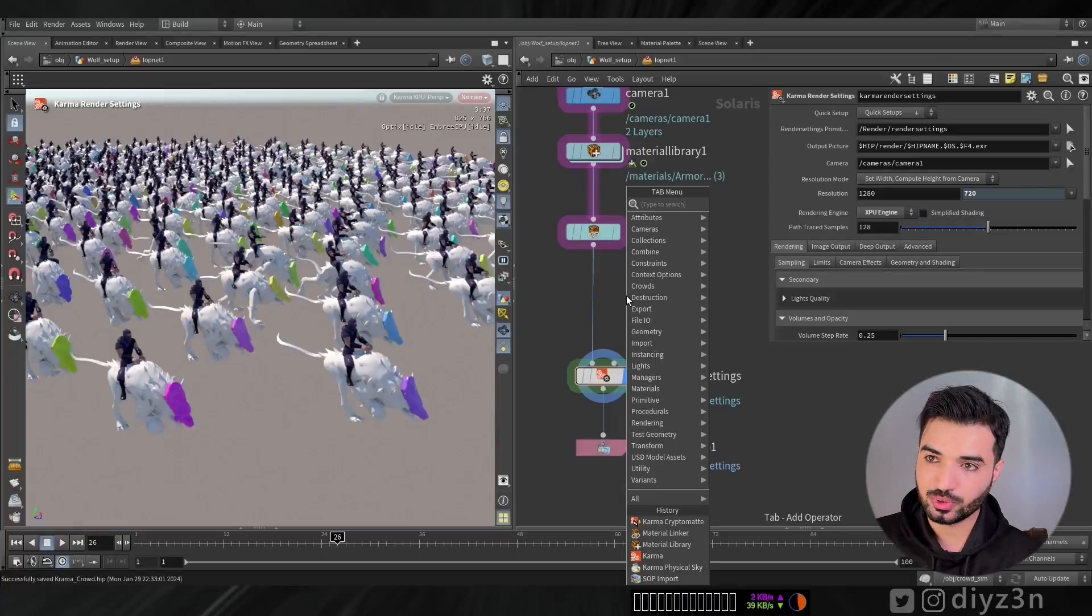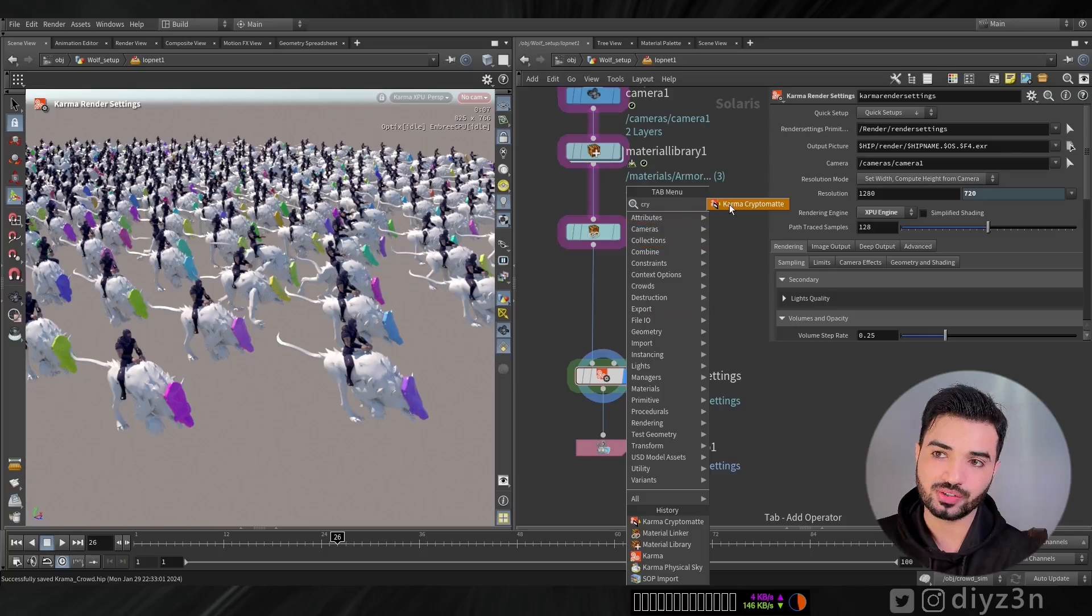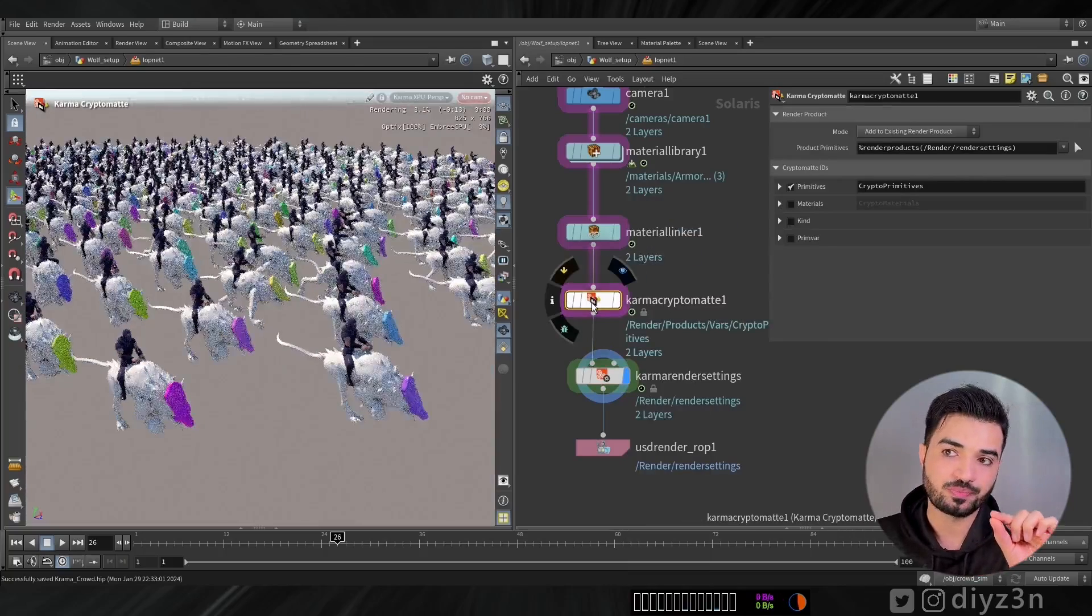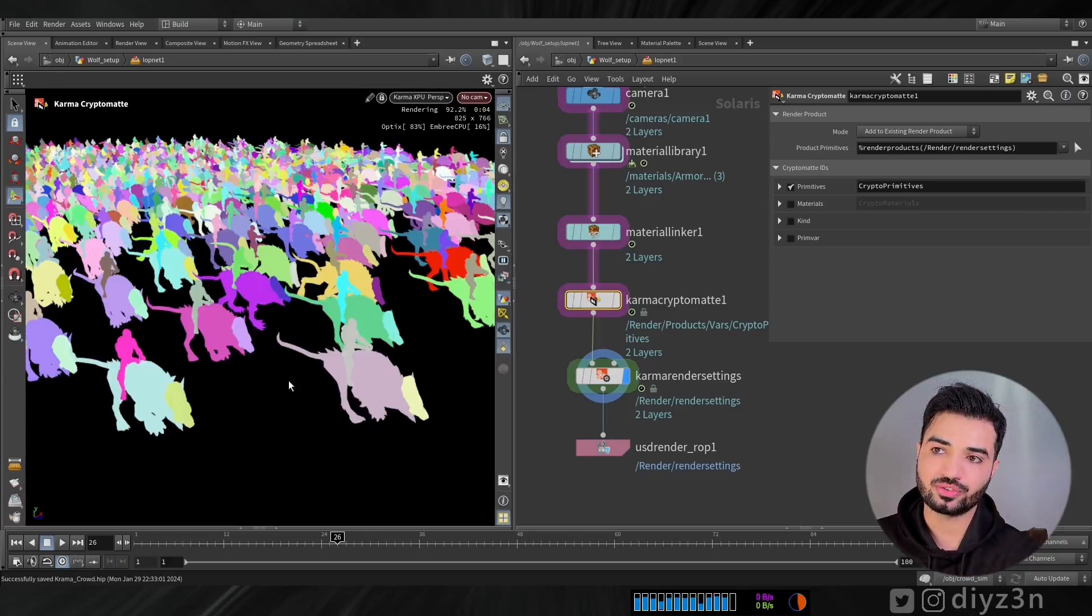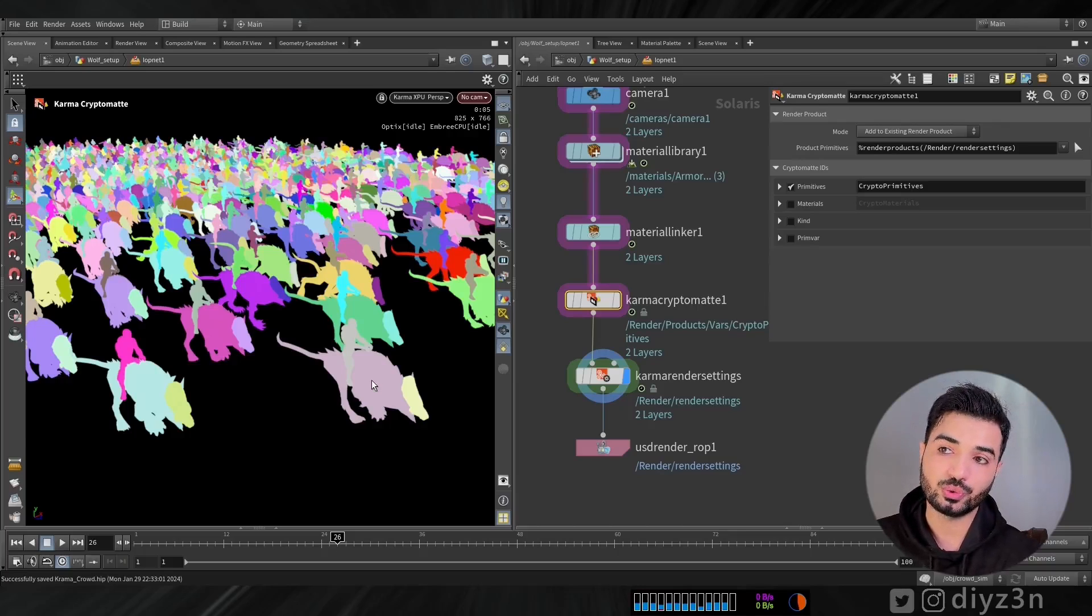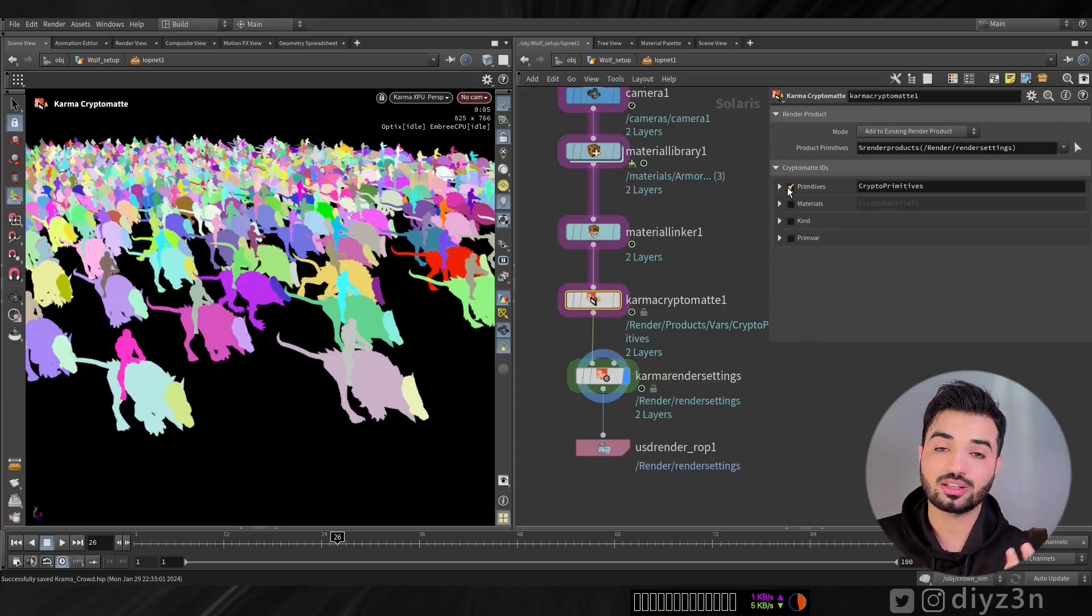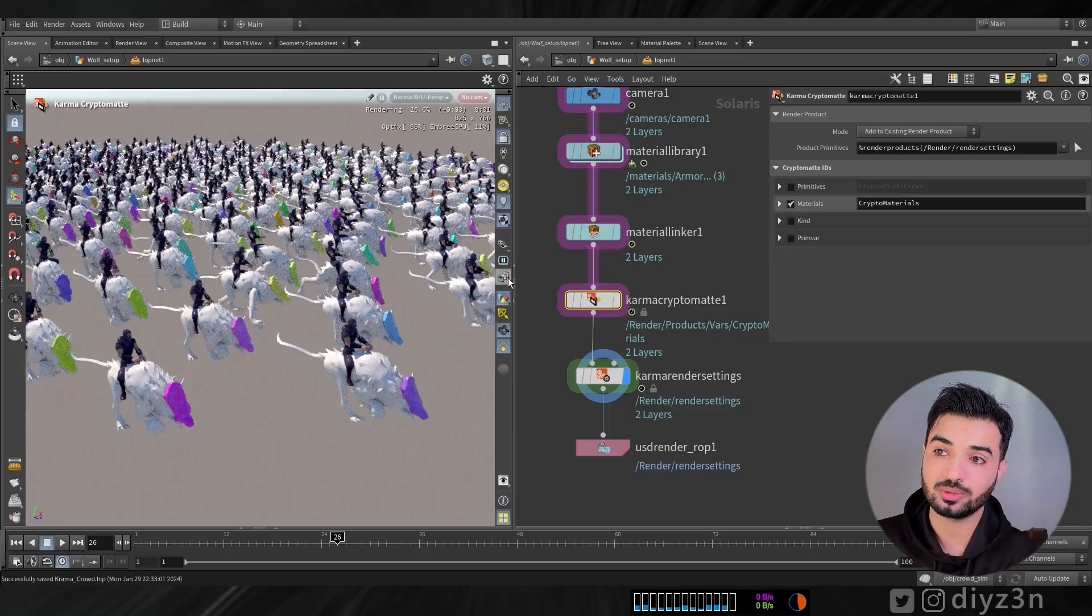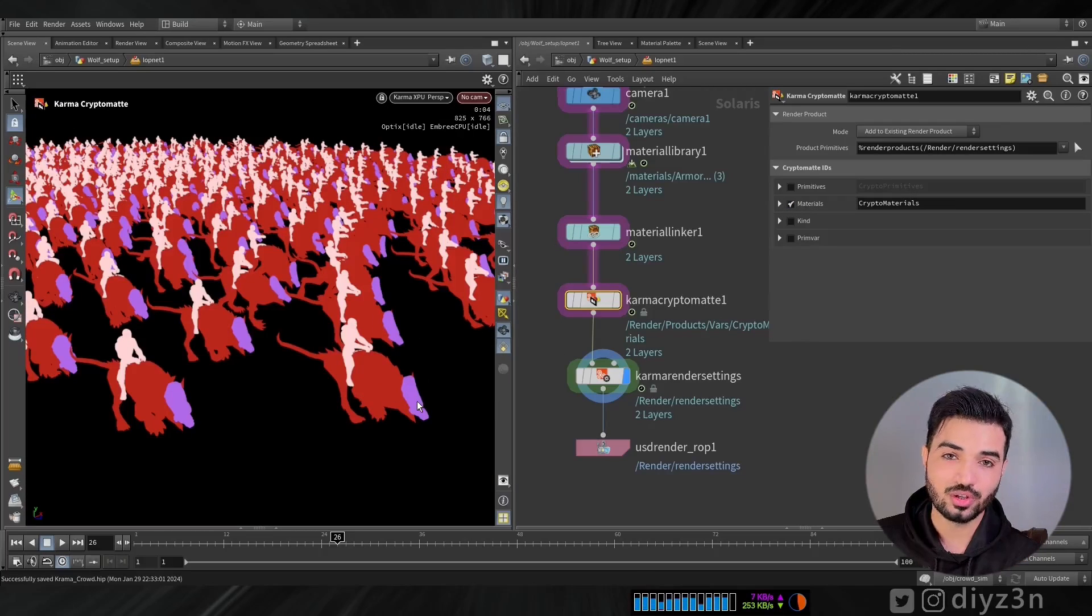Okay. Cryptomatte. What if we want to composite that and we need to select every unique agent. You see? We have this Cryptomatte. It will give us unique color for each primitive. But we need for each agent. You see? With this awesome technique, you can improve your workflow in Karma. See you in one. Peace out.